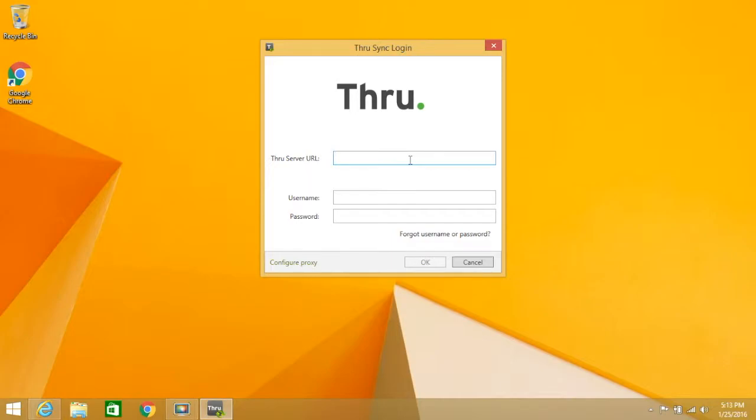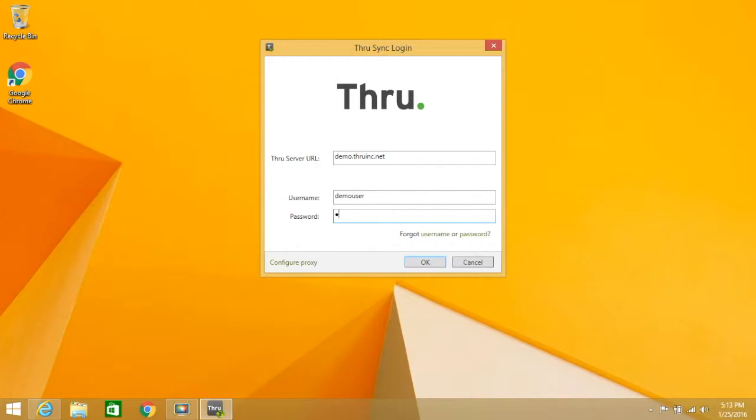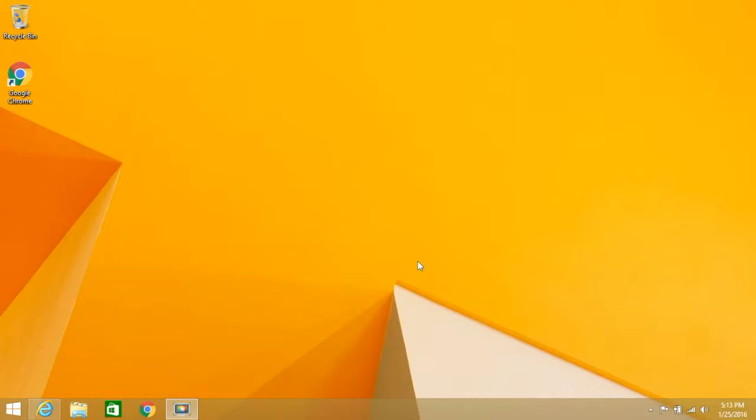To connect with desktop sync, log in with your Thru account. Type in your Thru site URL, your username, and your password. Once you're done, click OK.